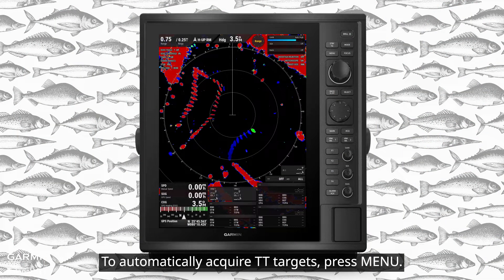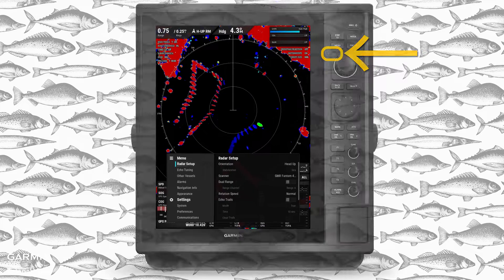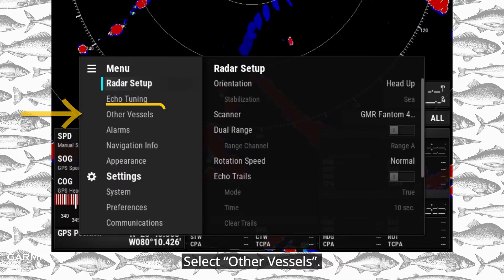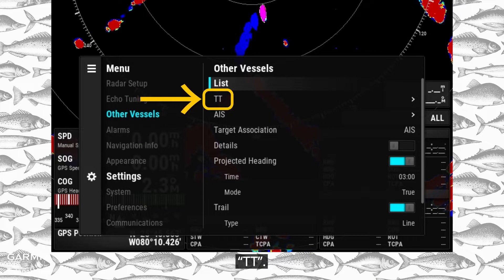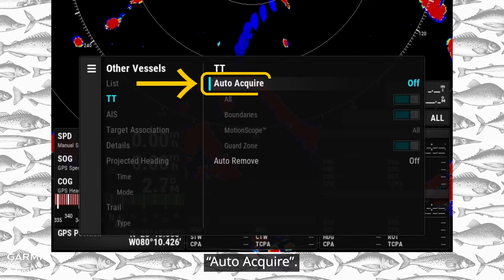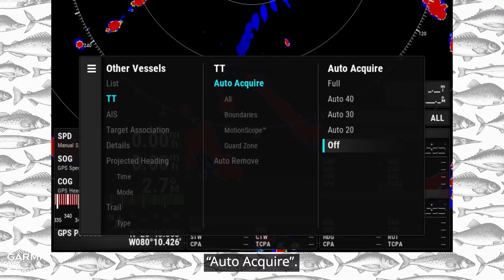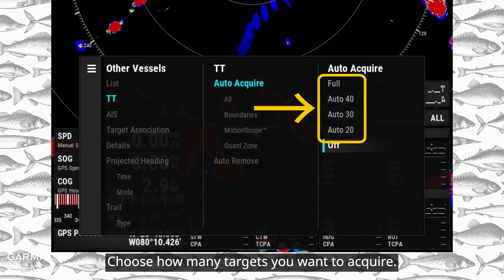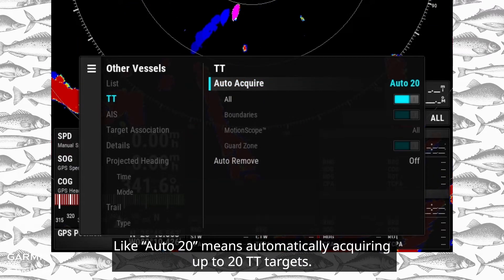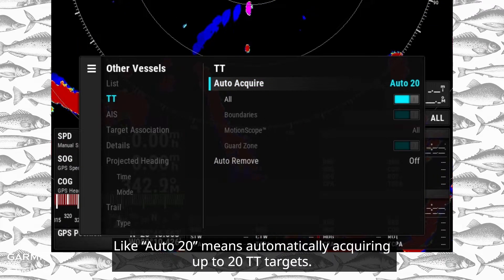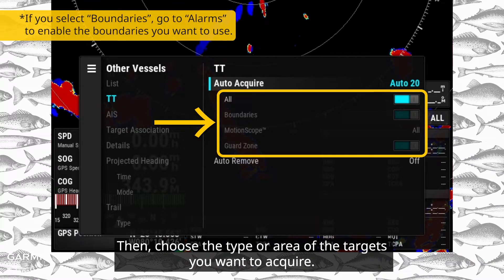To automatically acquire TT targets, press Menu. Select Other Vessels, then TT, then Auto-Acquire. Choose how many targets you want to acquire — for example, Auto 20 means automatically acquiring up to 20 TT targets. Then choose the type or area of the targets you want to acquire.